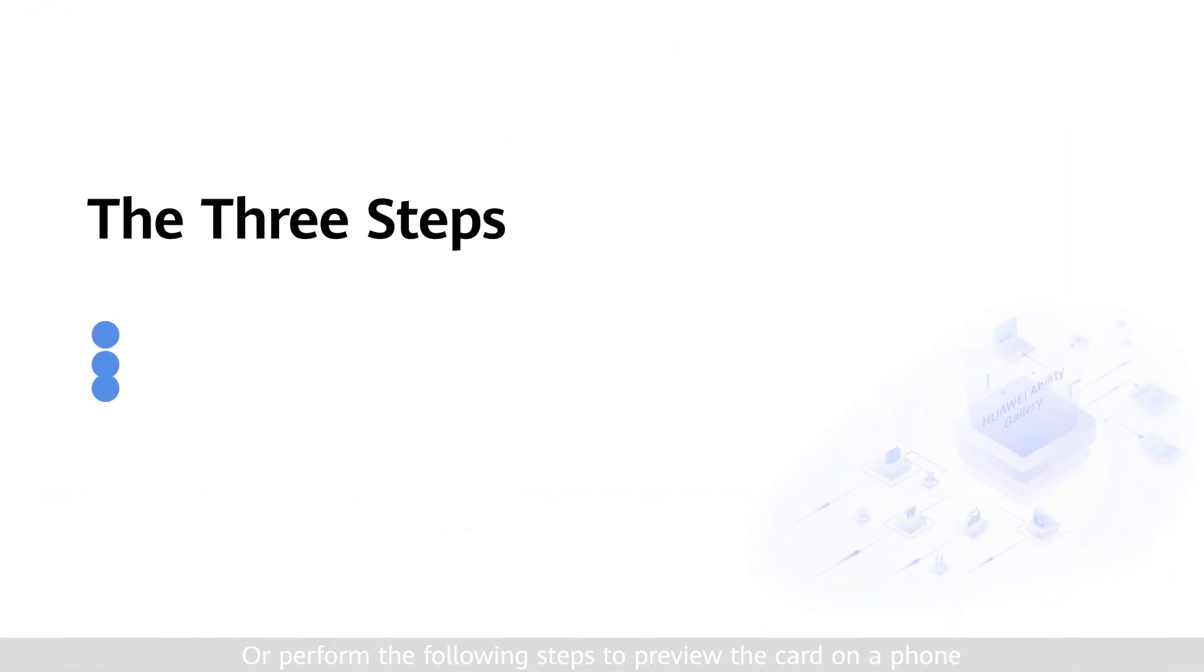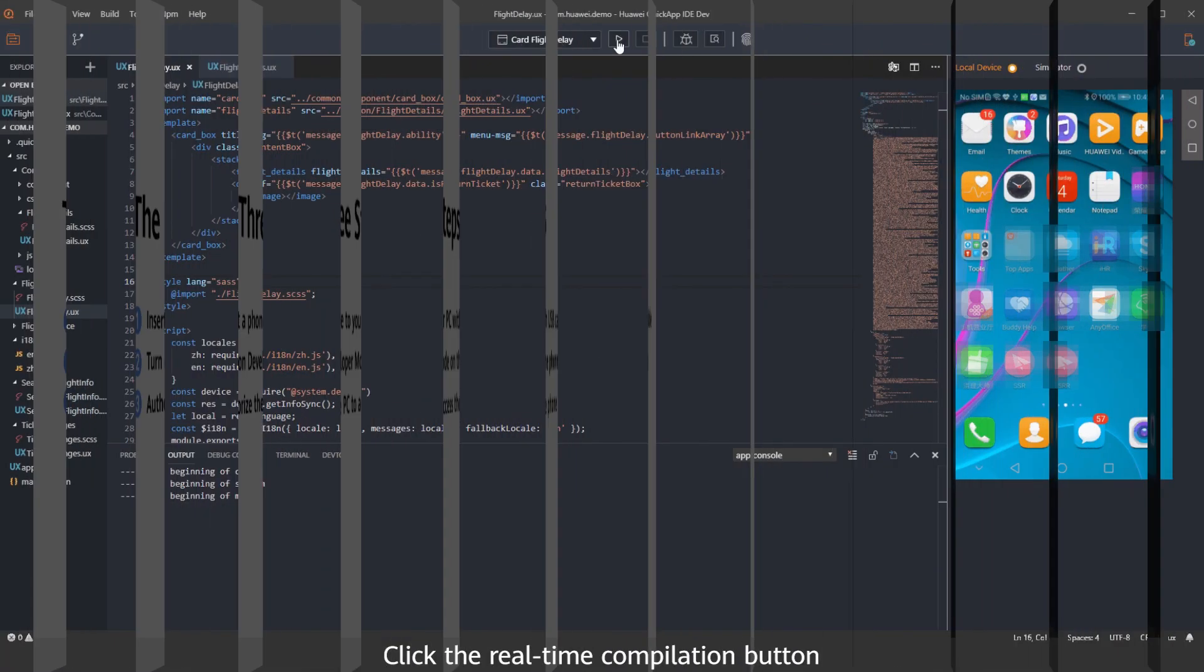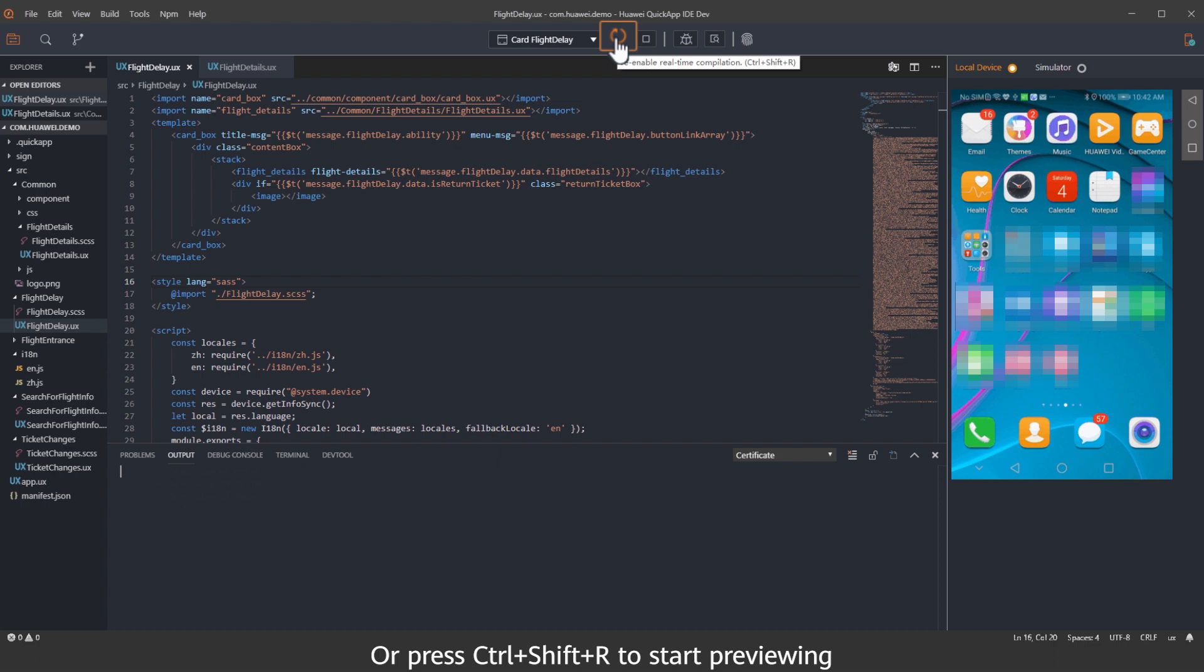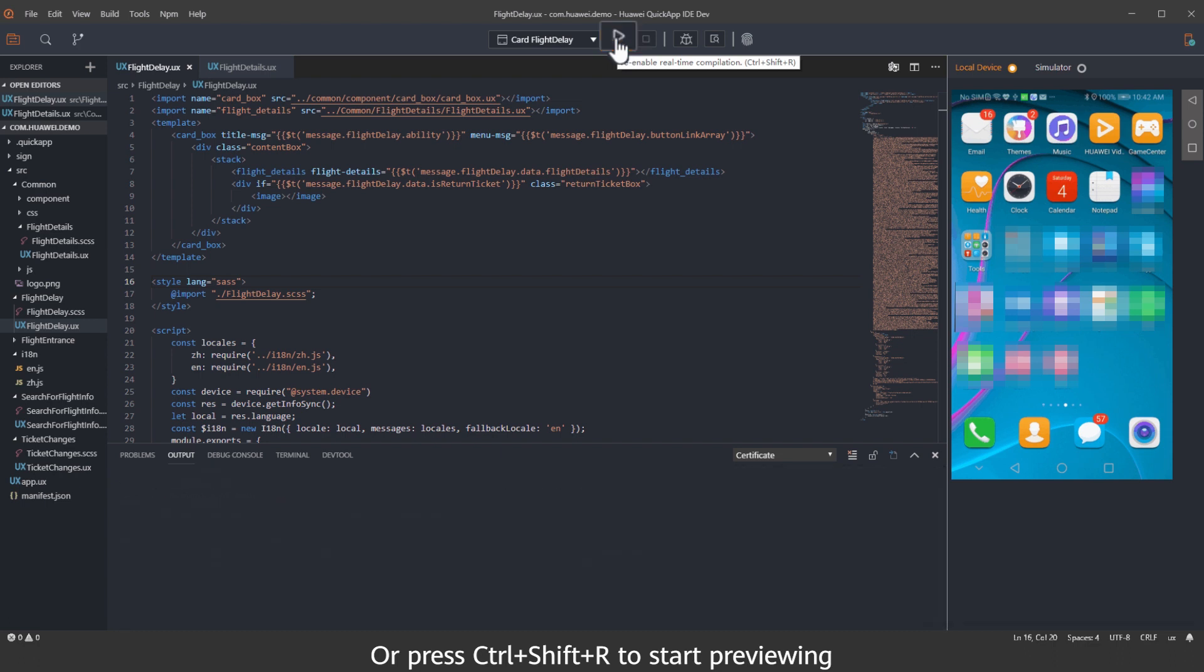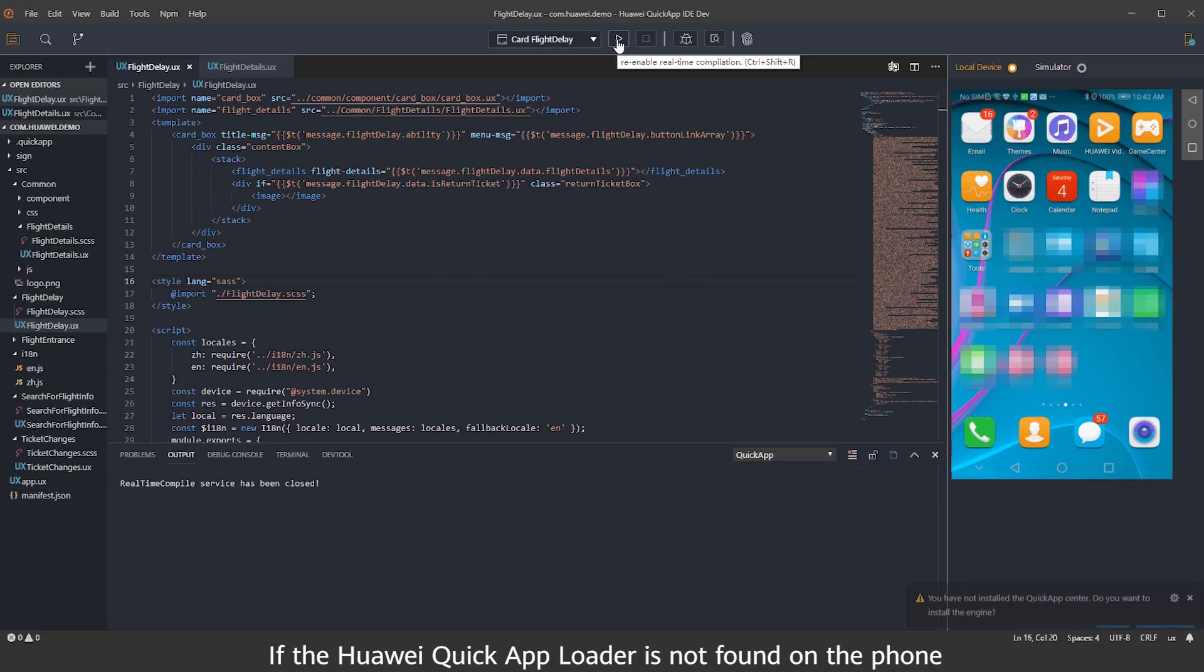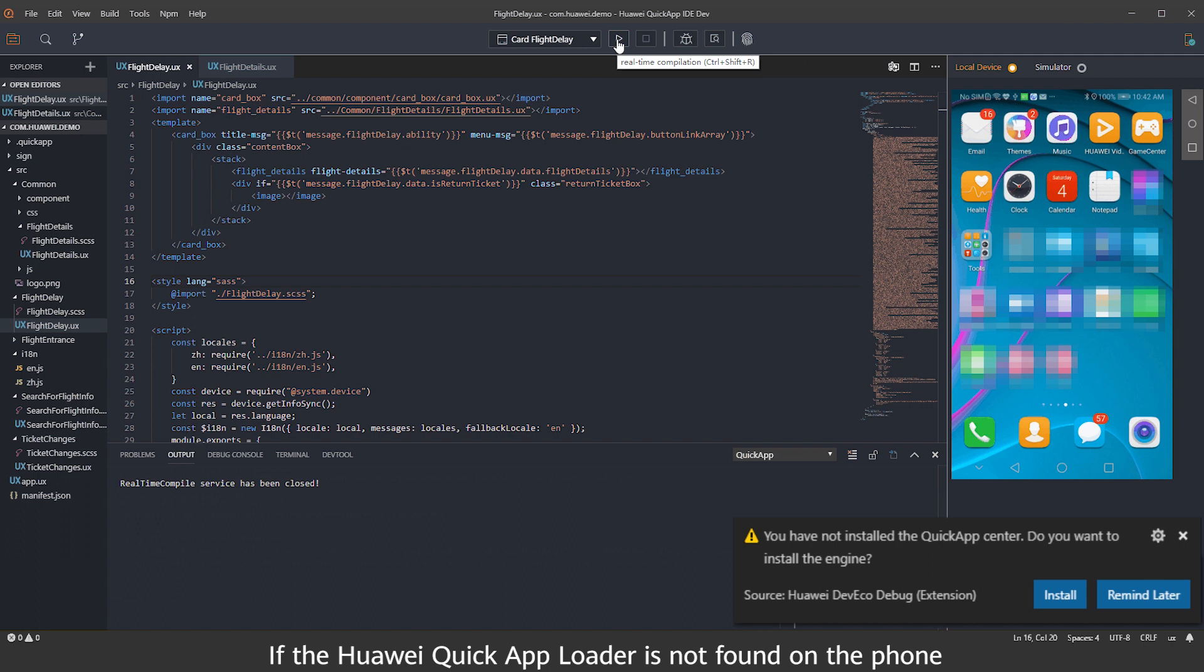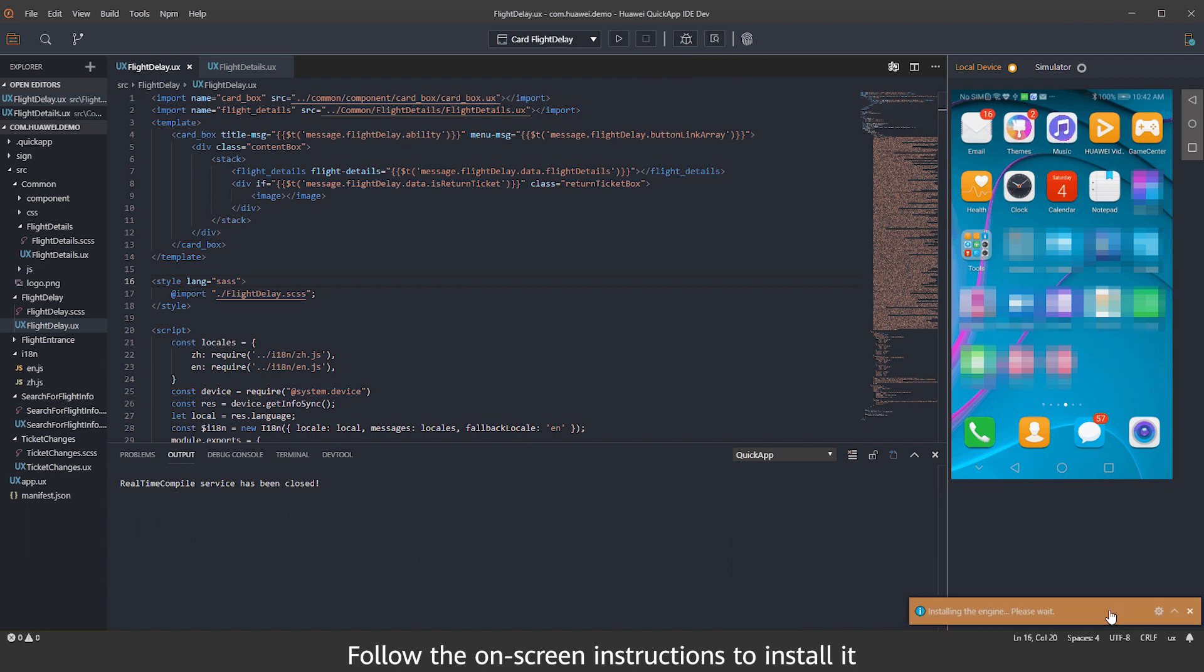Or perform the following steps to preview the card on a phone. Click the real-time compilation button or press Ctrl-Shift-R to start previewing. If the Huawei Quick App Loader is not found on the phone, follow the on-screen instructions to install it.